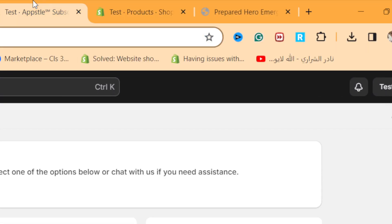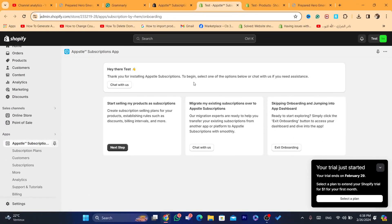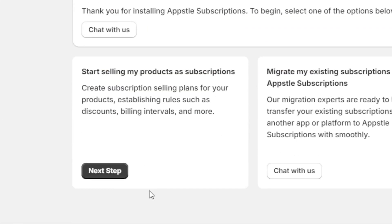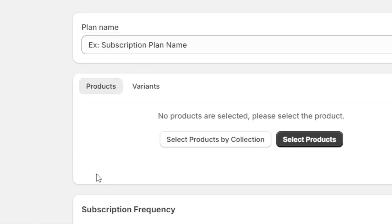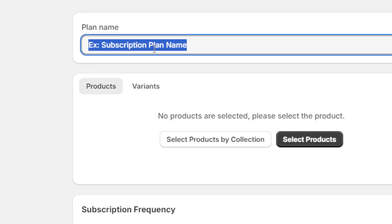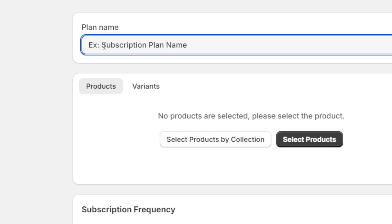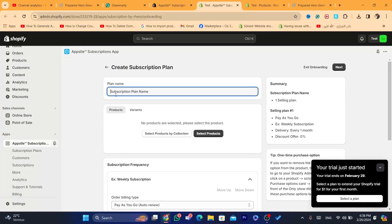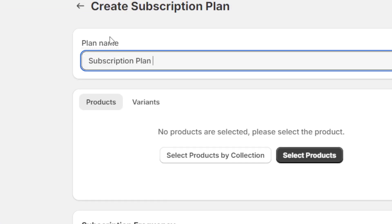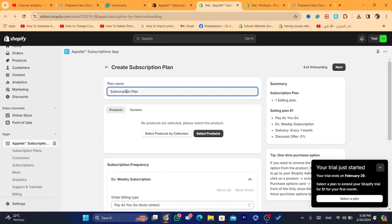After installing the app, this is the home page. Click on Next Step. For the plan name, it doesn't matter what you call it — customers will not see this. I'm going to name it 'Subscription Plan'.